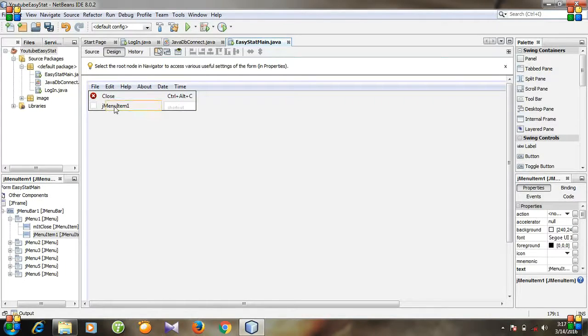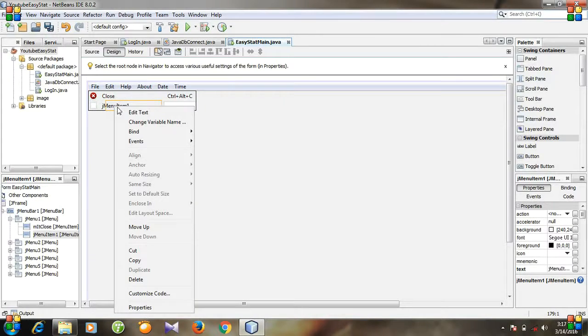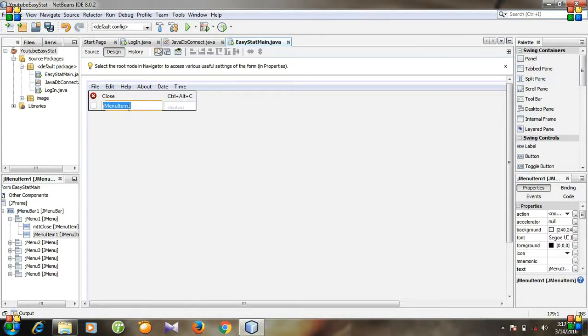And you know what to do. Rename your menu item. I am going to rename it to exit.